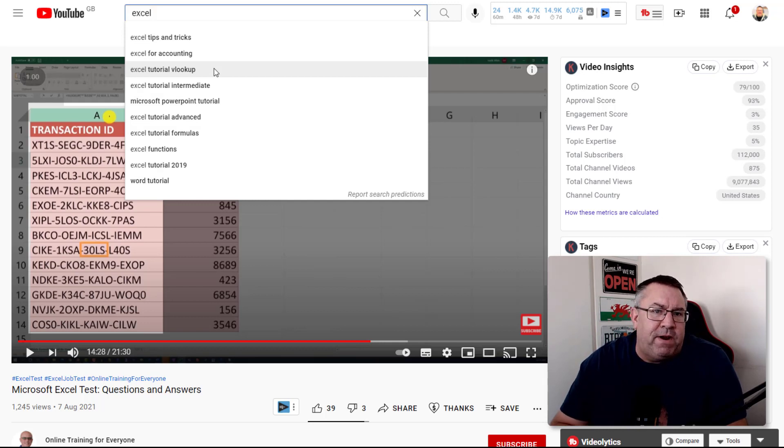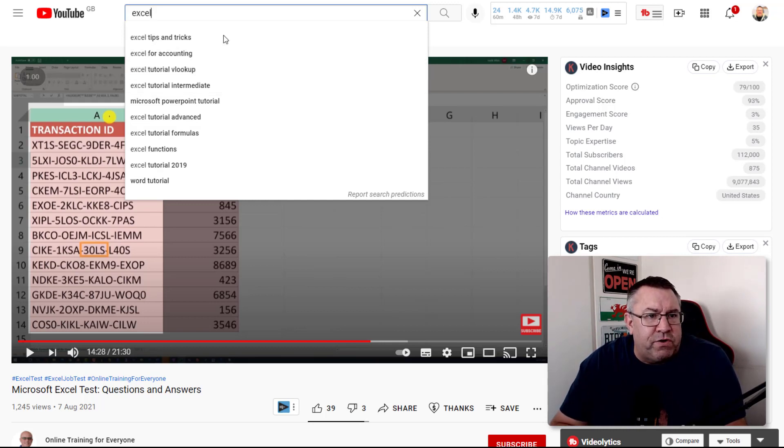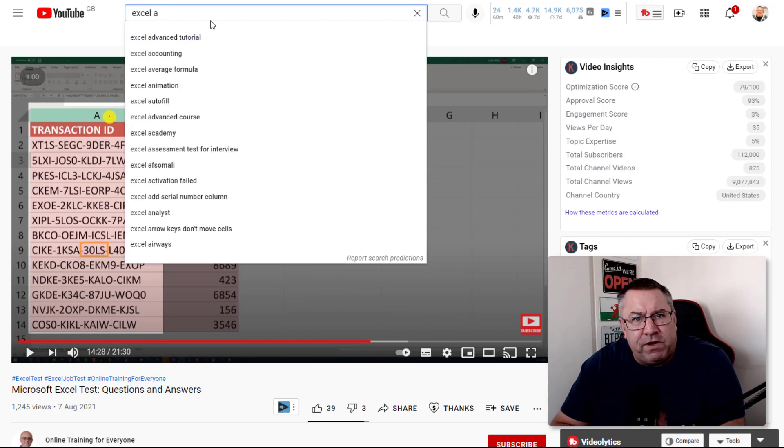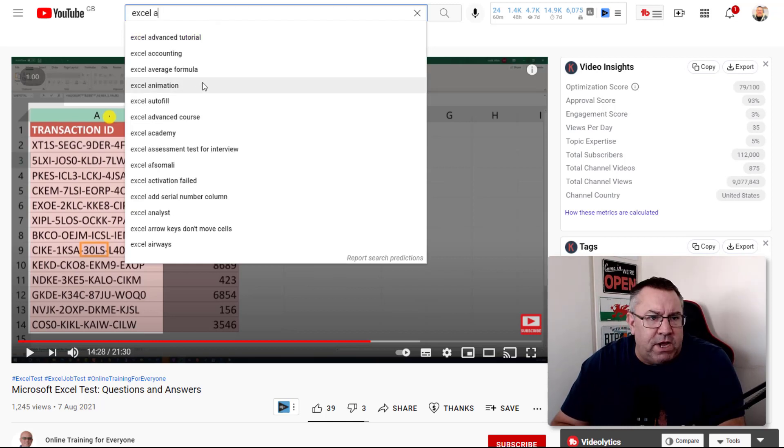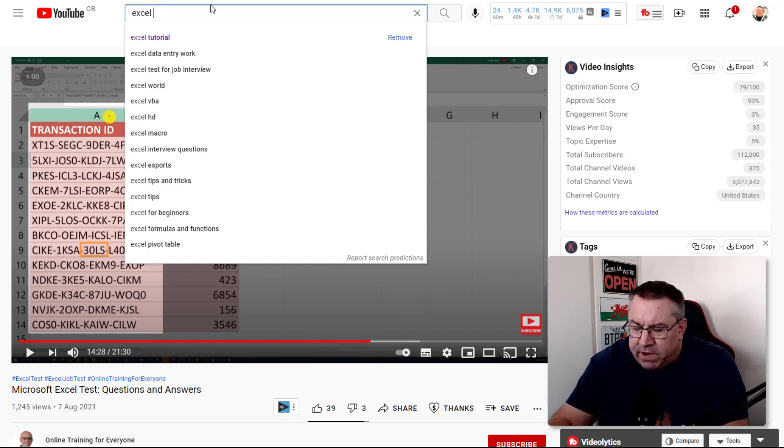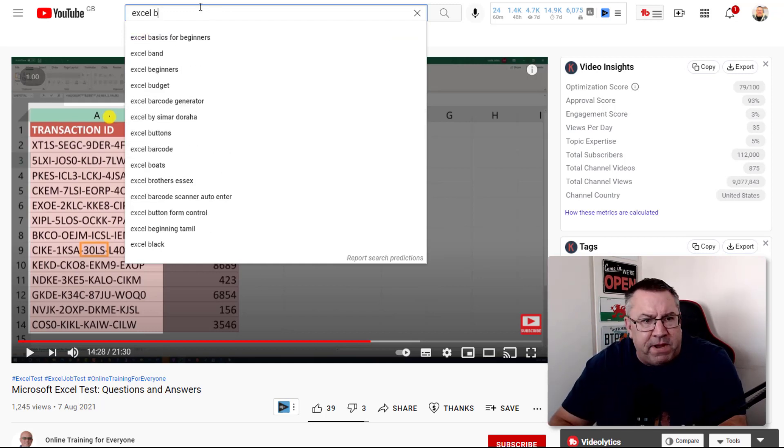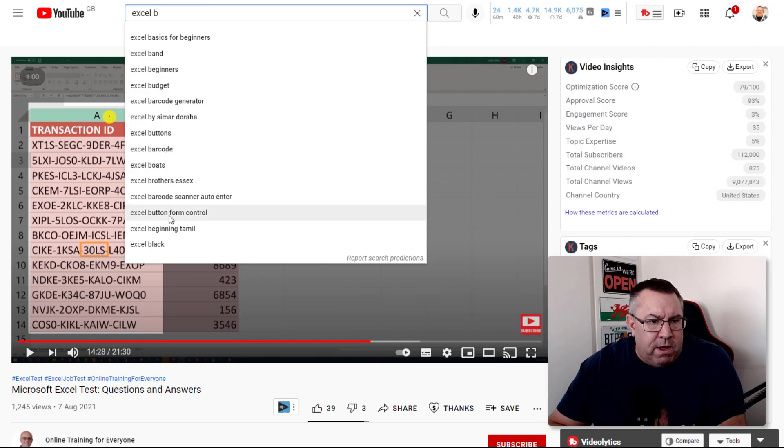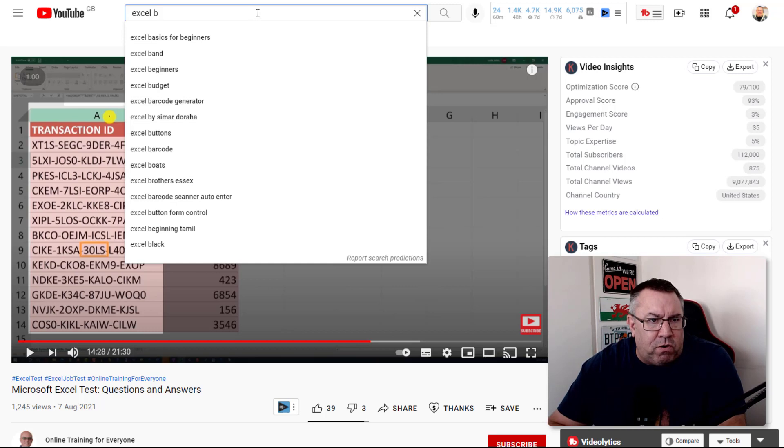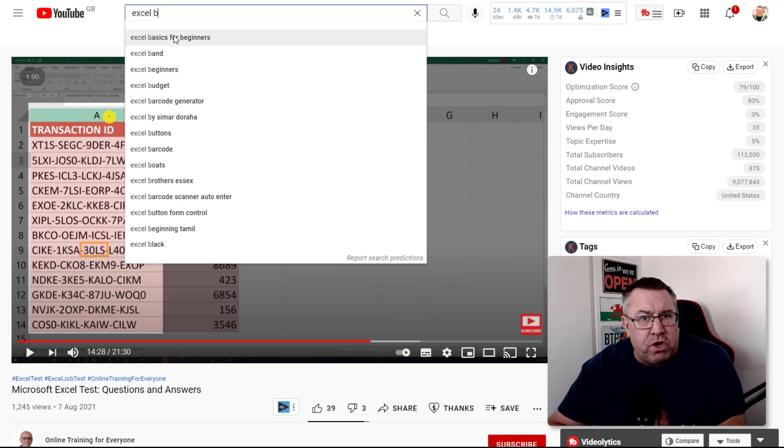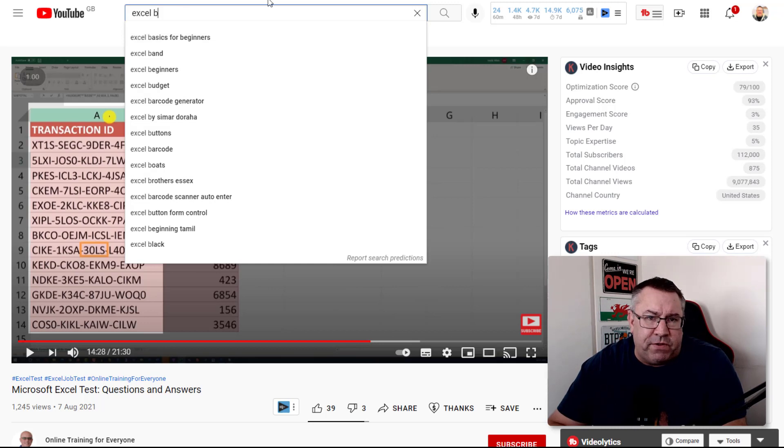You never have to be on camera, all you need to do is share your screen. If I put Excel A, you'll get keywords you can start researching. If I put B, Excel for beginners, Excel for budgets, Excel barcodes - all of these different keywords are names of videos you can be doing on your own channel.